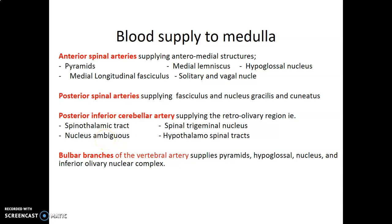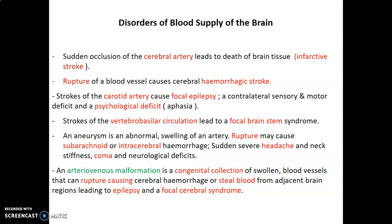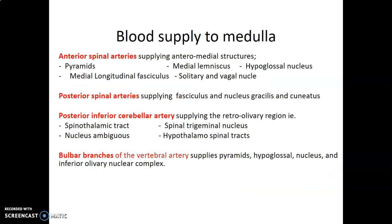Hello, my name is Dr. Omende, and we continue with our lecture series on blood supply to the central nervous system. We had covered blood supply to the cerebrum, so now we are discussing blood supply to the medulla.